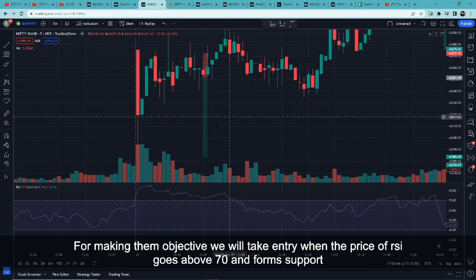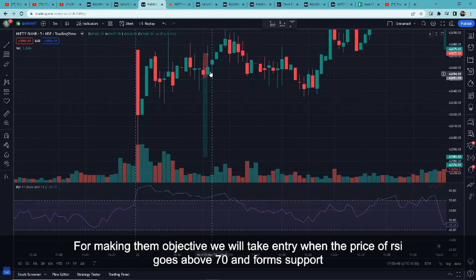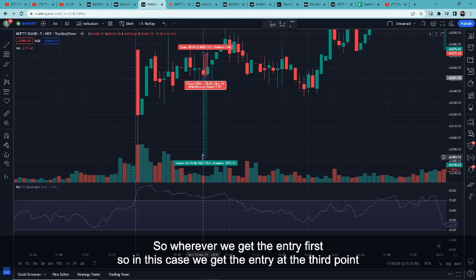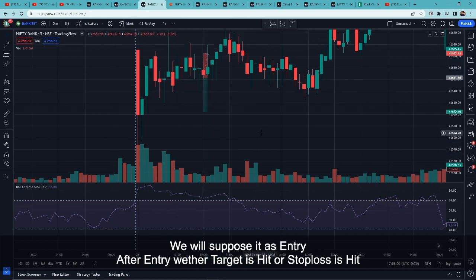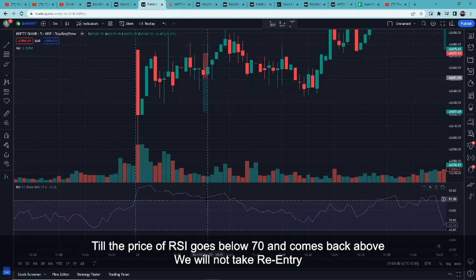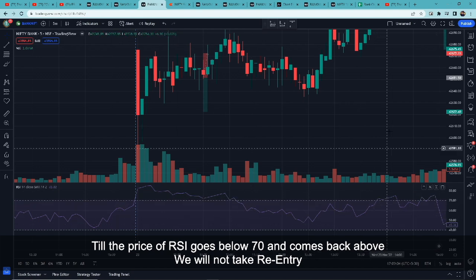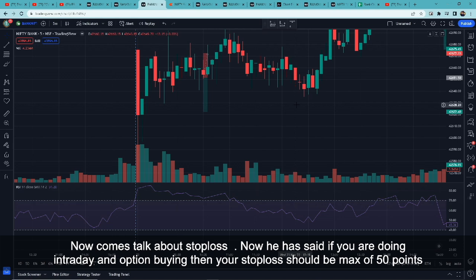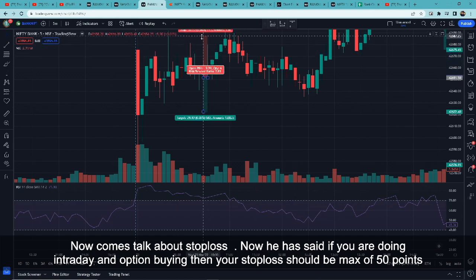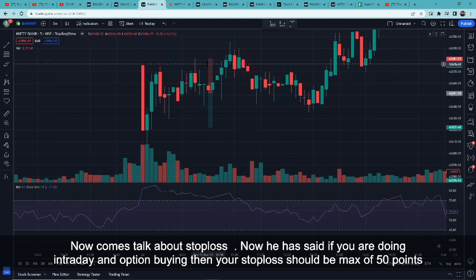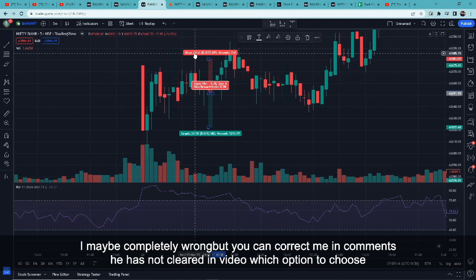इसको objective करने के लिए: जैसे ही price 70 के ऊपर गया और जो पहला support बनाया, हम जहाँ पर भी पहली entry मिलेगी — जैसे इस case में तीसरे point पर — वहाँ entry लेंगे। एक बार entry हुई, target hit हुआ या stop loss hit हुआ, जब तक price वापस 70 के नीचे जाके वापस ऊपर नहीं आएगा तब तक re-entry नहीं लेंगे। Stop loss के बारे में उन्होंने बोला अगर आप intraday कर रहे हो, option buy या selling कुछ भी कर रहे हो, तो max stop loss 50 points का रखना है।